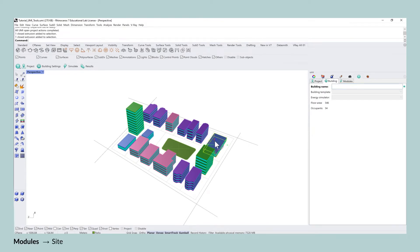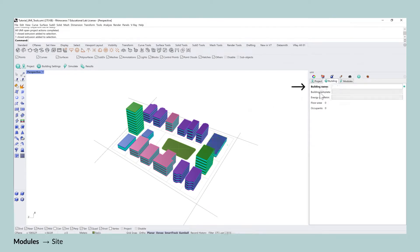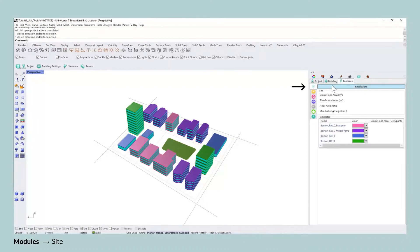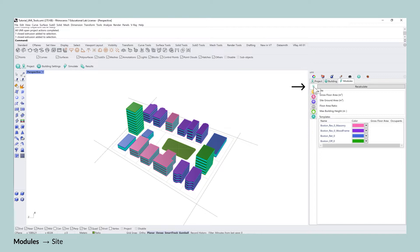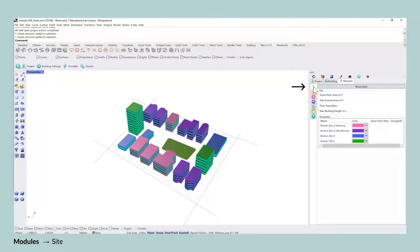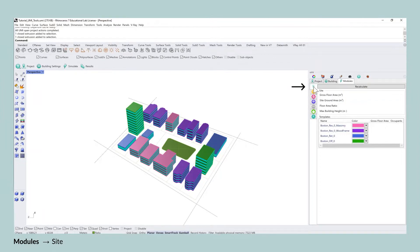The module that we're going to look at today is the first one, it's called site, and the site module allows you to calculate the gross floor area, the site ground area, the floor area ratio and the maximum building height all in metric scale.